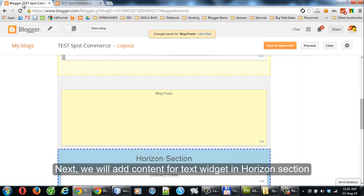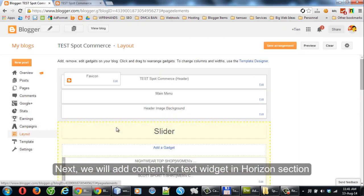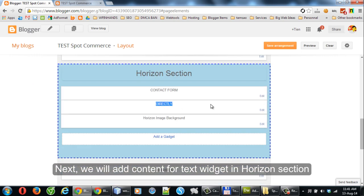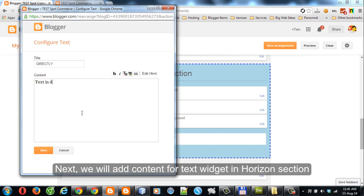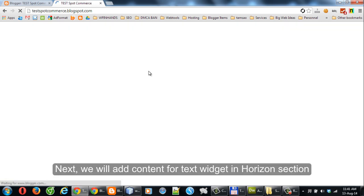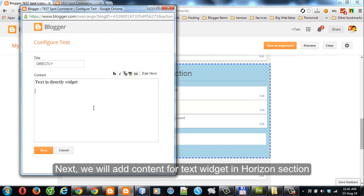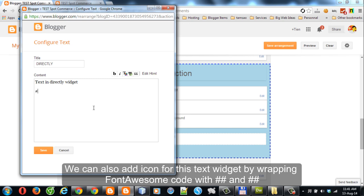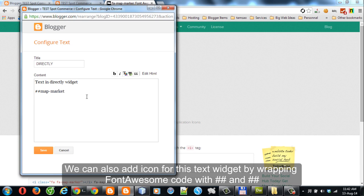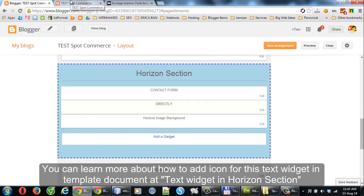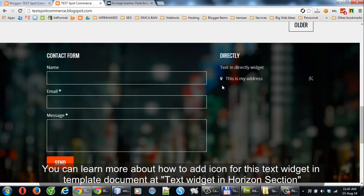Next, we will add content for the Text Widget in the Horizon section. We can also add an icon for this Text Widget by wrapping the Font Awesome code with double pound signs on each side. You can learn more about how to add icons in the template documentation, under Text Widget in Horizon section.